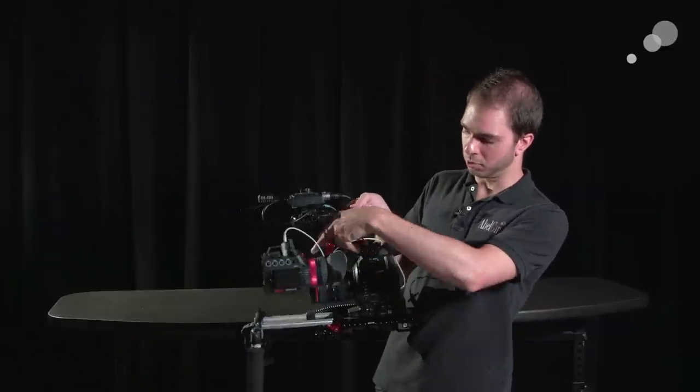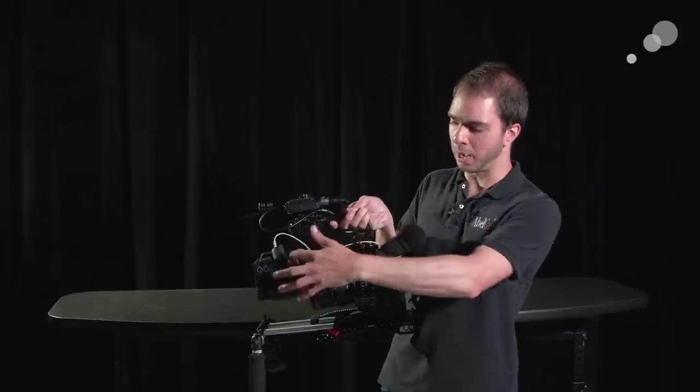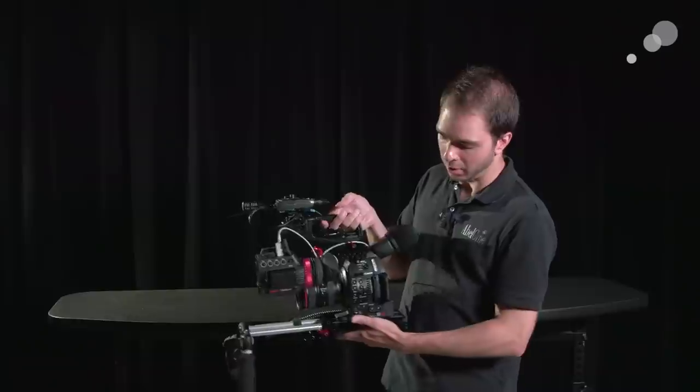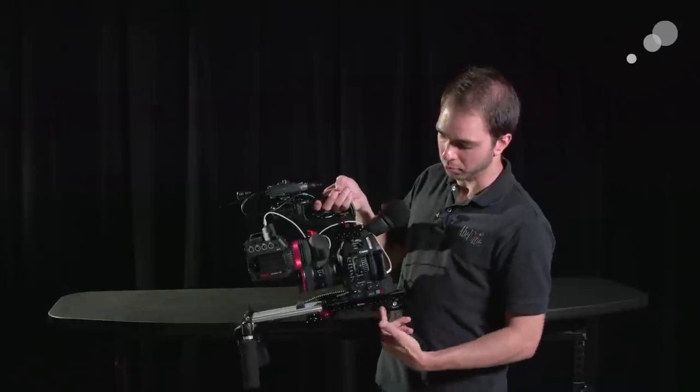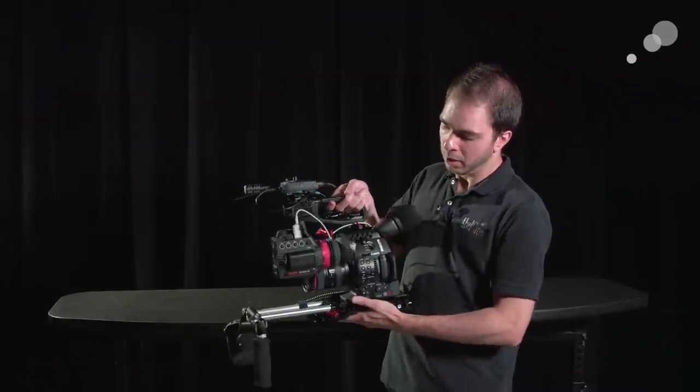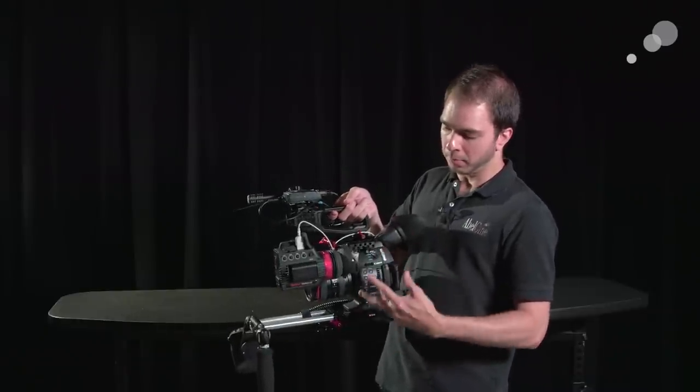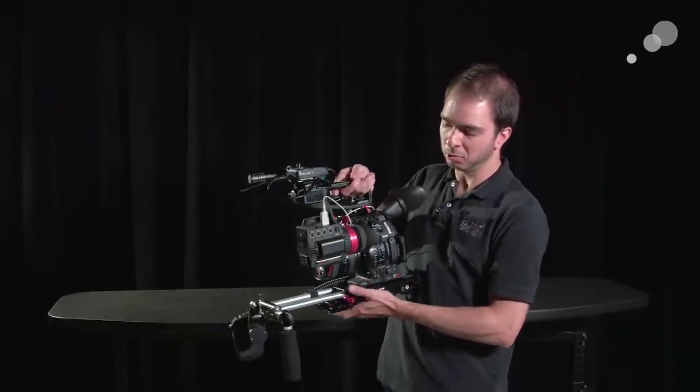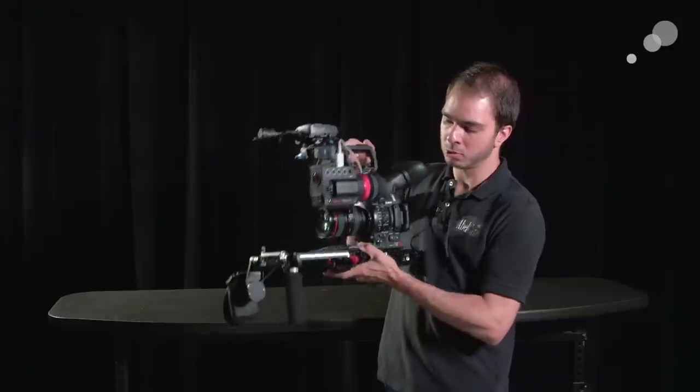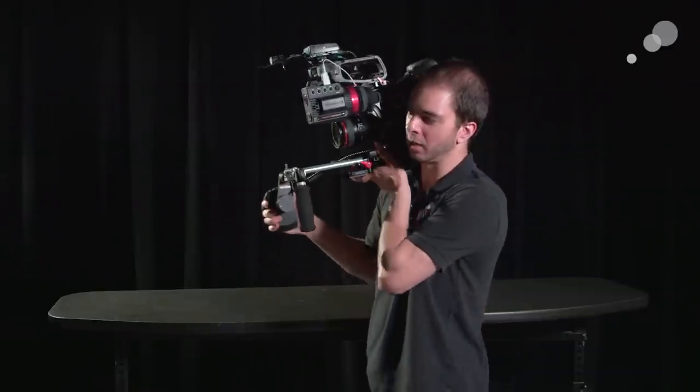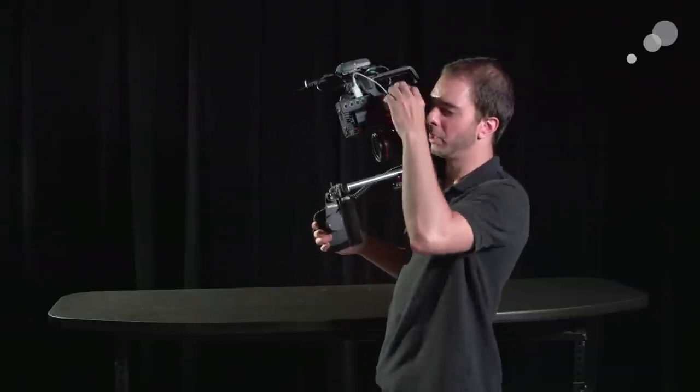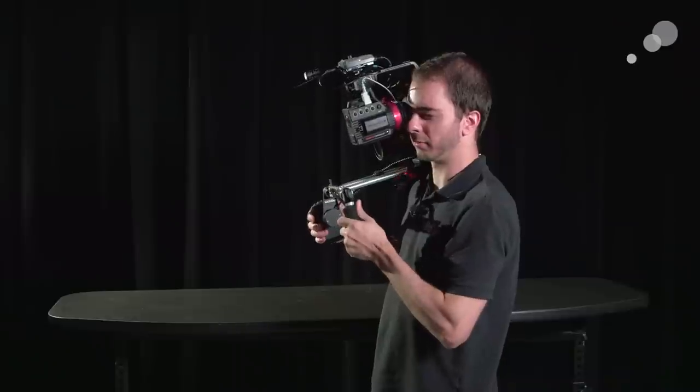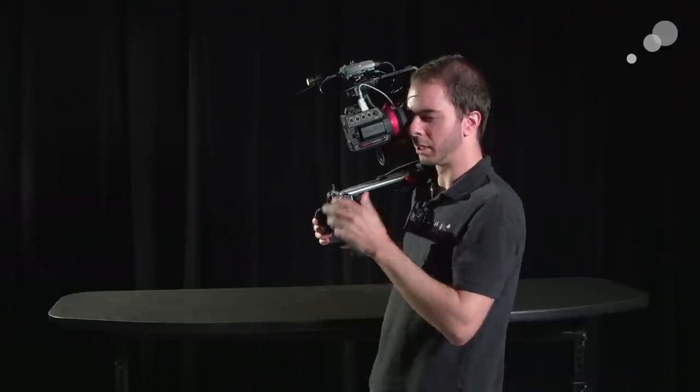You see Zacuto accessories on the top. I have a Gratical over here. I have a Zacuto universal base plate. What I really like about this rig is it's still lightweight enough to where I feel like I can take it and go into a lot of different types of scenarios, go into a lot of different situations.